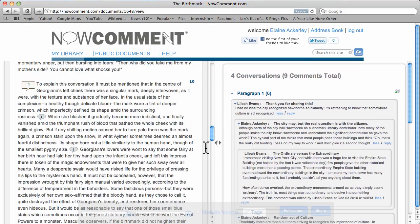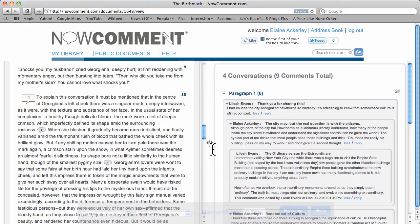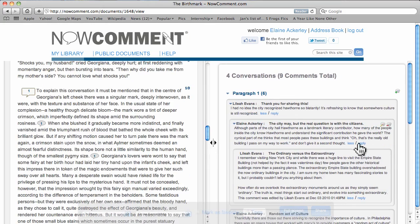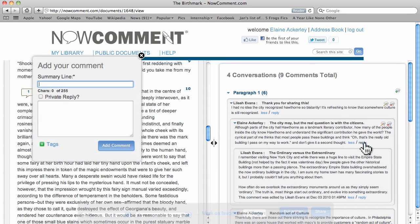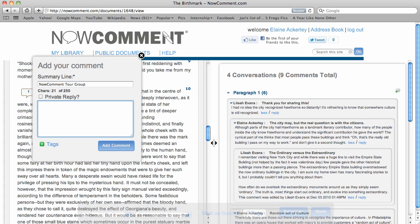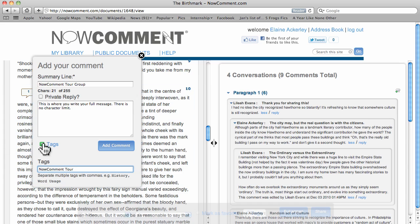You control how much space each pane gets. You can join a conversation by clicking a reply link to open an add comment screen. Comments have three parts. The summary line gives you a chance to concisely express your main point. Write your full message here. You can choose to include tags for additional organization. Now click add comment to post it.